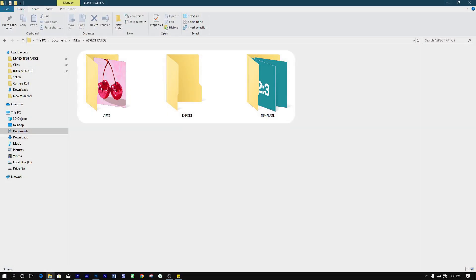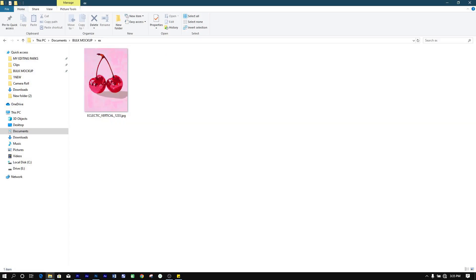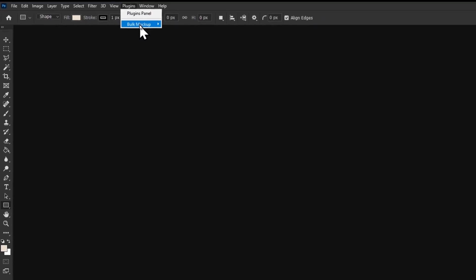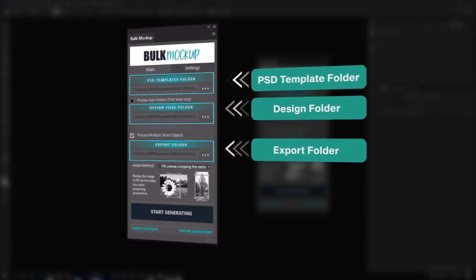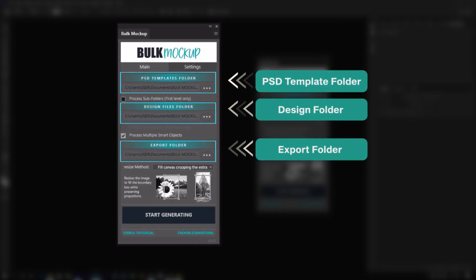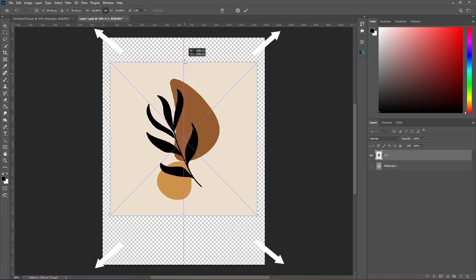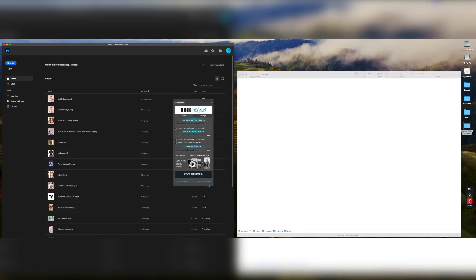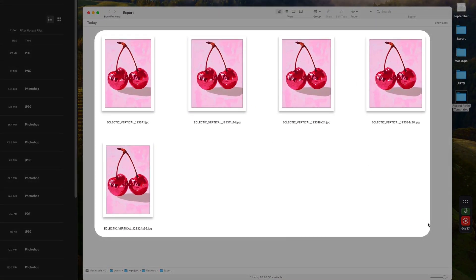Next, organize your files into three folders. In Folder 1, place the templates you downloaded. In Folder 2, place the artwork you wish to change to other aspect ratios. Leave Folder 3 empty as your export location. Open Photoshop and navigate to Plugins, then select the Bulk Mockup Plugin. Specify these three folder paths into the corresponding input fields in the plugin. For this demonstration, we'll choose the fit to canvas cropping option. This will crop any excess while ensuring your artwork fits nicely into each template, just like the fourth method. Then click the Start Generating button and the plugin will jump into action, changing your artworks into the aspect ratios provided on the templates in no time.